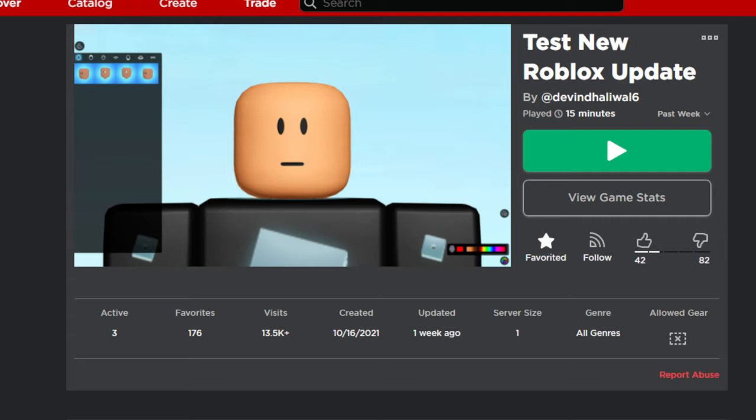I was already into game developing while he was doing that, so I decided to download it and then make it into a game. I got a screenshot, I took a screenshot on my computer, put it as the thumbnail, and then named it testing new Roblox update.